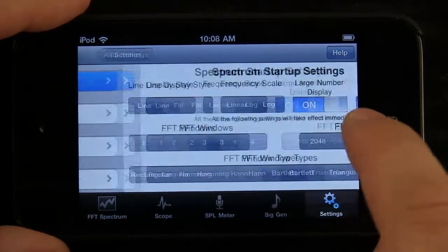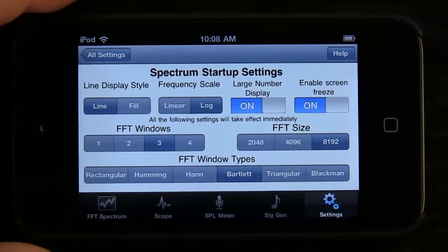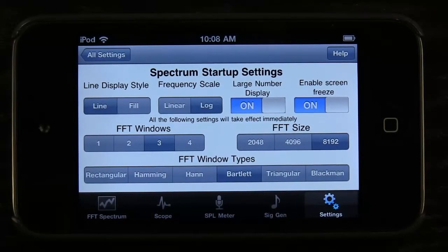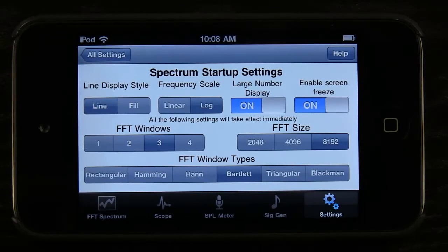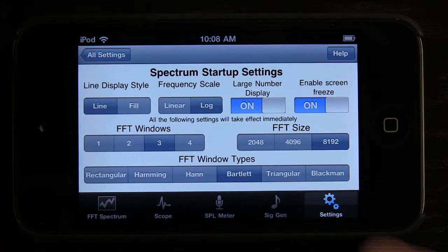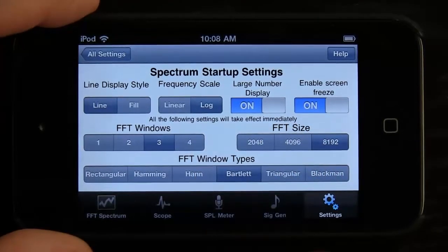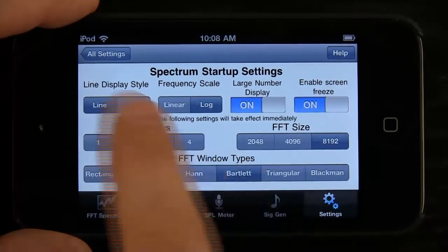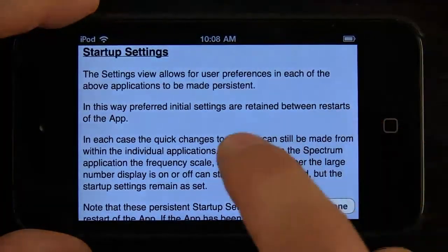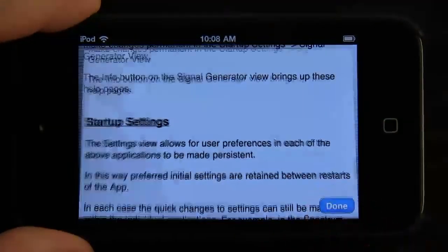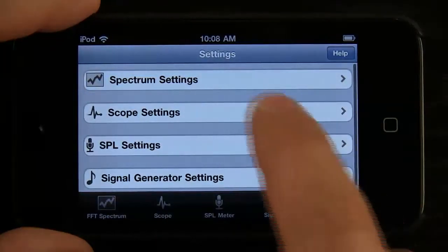If we go into settings, we have spectrum settings right here. These are the startup settings that allow us to set how we want that section of the app to respond when we start up the app. We can go in and make any changes we want, but these startup settings let us control how we want it to show each time — otherwise it will revert back to these defaults. There's also a help tab up here in the top right that gives you information about the startup settings in case you need help.